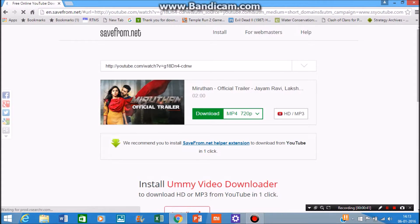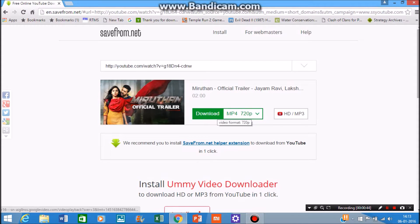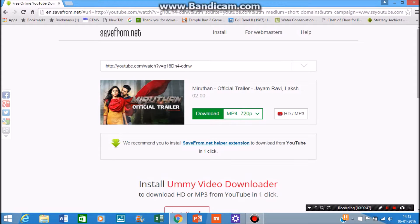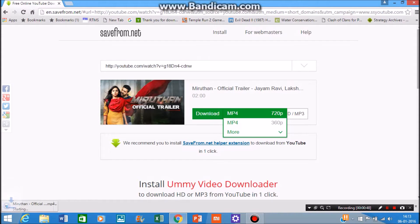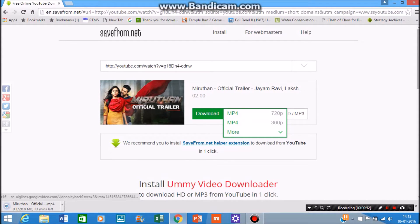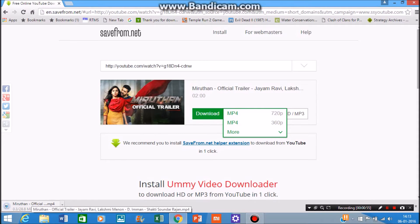Click on Download to download this video. You can see that the download has started, and you can choose the video quality and audio quality.